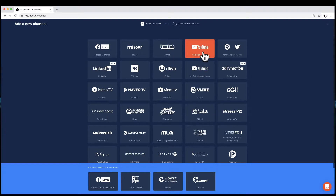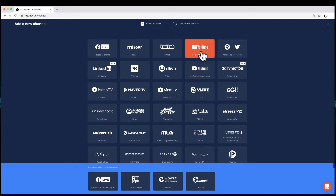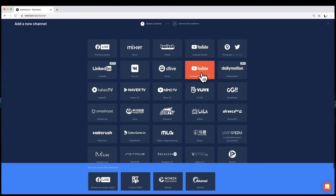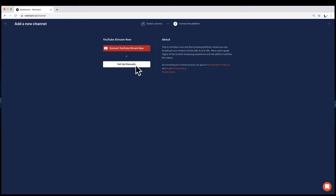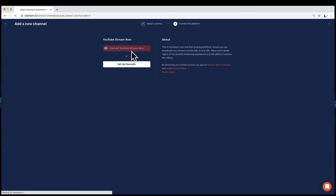Now I'm adding another channel — I'll use YouTube Stream Now. There's YouTube Events and YouTube Stream Now. YouTube Events is more customized: you can set your own thumbnails, latency rate, add a description in advance, and even schedule in advance so your viewers arrive before the stream starts. For the purpose of this demo I'm going with Stream Now so I don't have to set up extra background things.